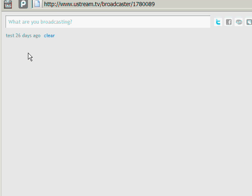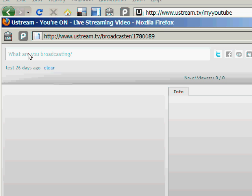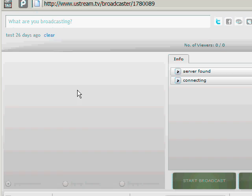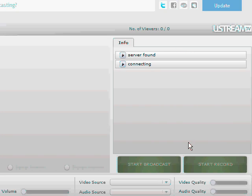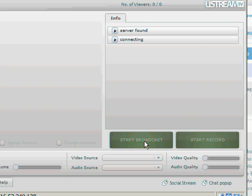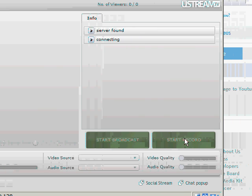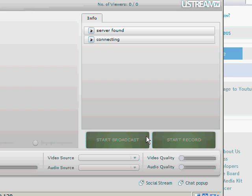Obviously you've got your webcam plugged in. I don't have a webcam plugged in here, so you're not going to see a picture that would normally pop up. When the webcam is active, you can start Broadcast — click that and that will start live broadcasting to Ustream. Then you start Record and that will make a recording to your channel on Ustream. Stop Record, then Stop Broadcast.